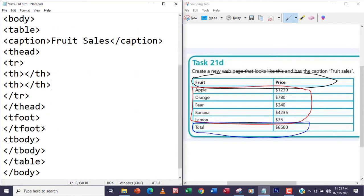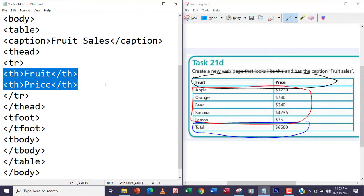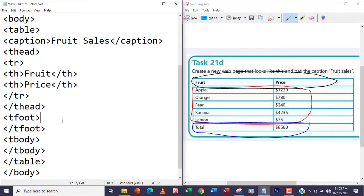This will take care of the th — the first row and the two data items. I'll put 'Fruit' in the first th and 'Price' in the second. The th tag will make it bold and centered, just like it looks in the example. That takes care of the table header.